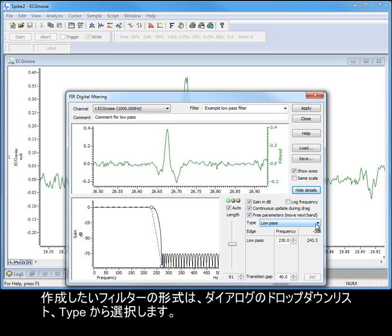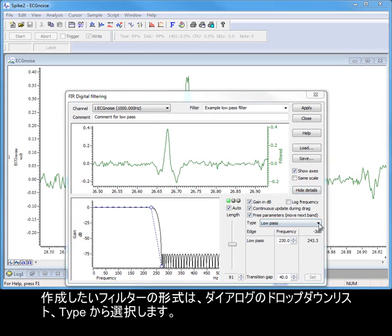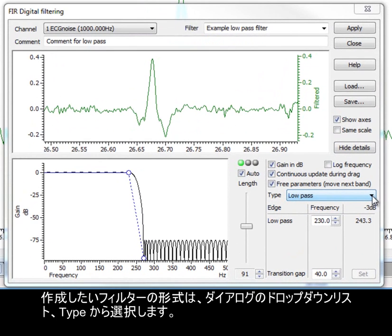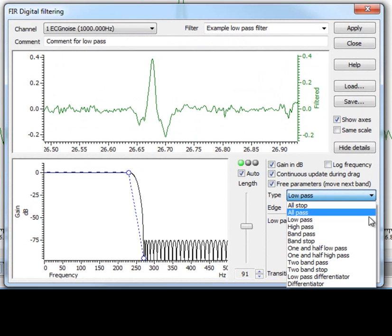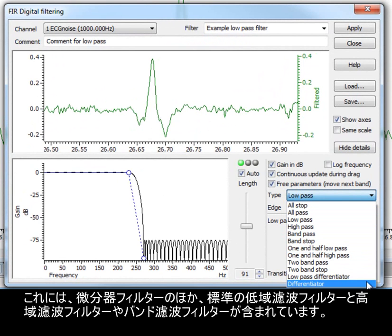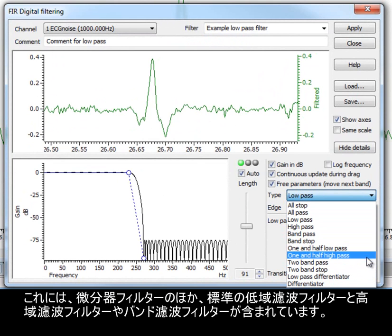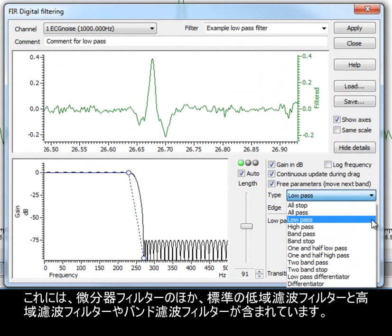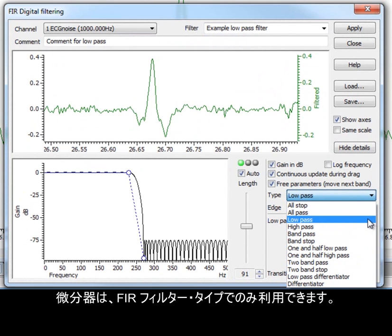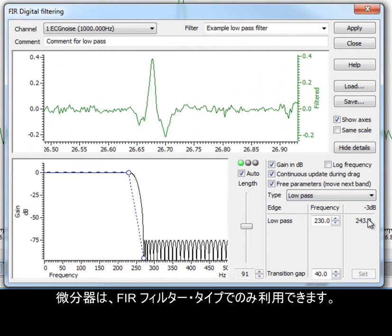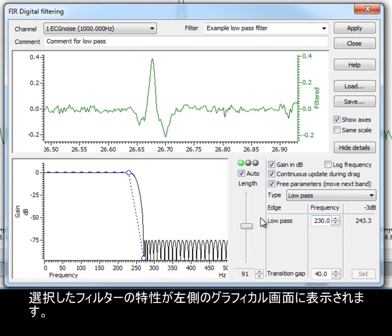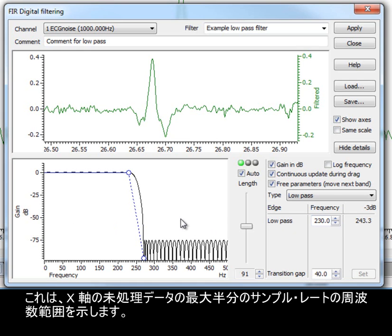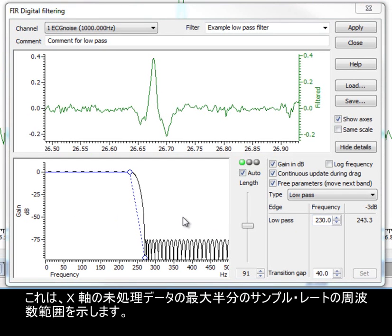The style of filter you want to create is selected from the drop-down Type list in the dialogue. This includes differentiator filters, as well as the standard low and high pass and bandpass filters. Differentiators are only made available for FIR filter types. The characteristics of your chosen filter are shown in the graphical display on the left-hand side. This shows the frequency range up to half the sample rate of the raw data on the x-axis.